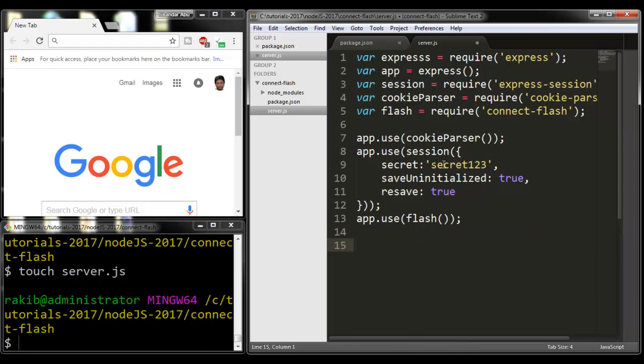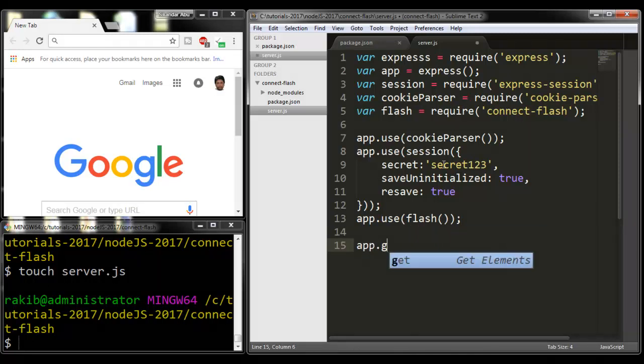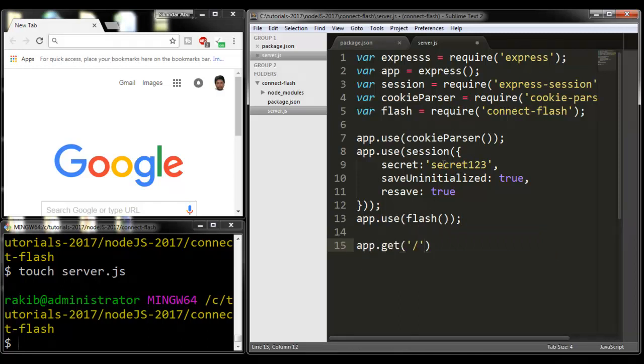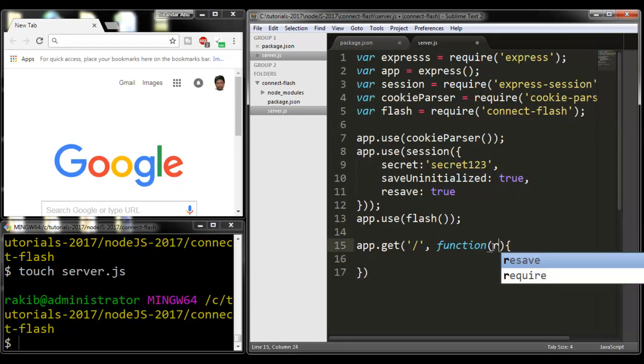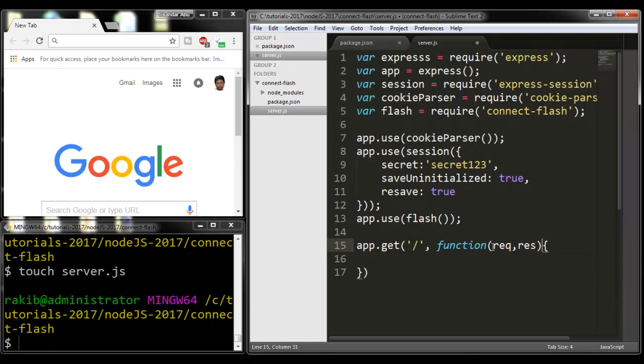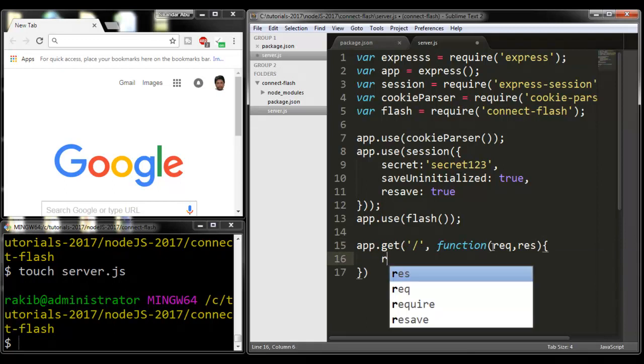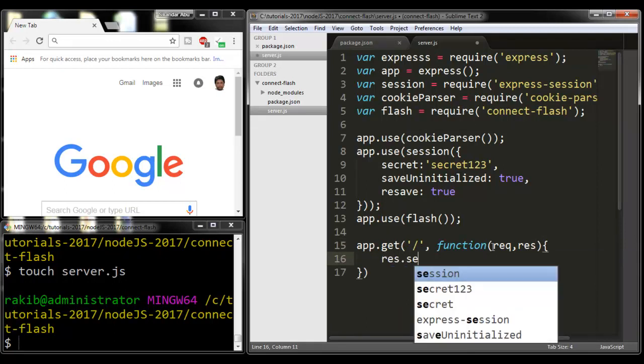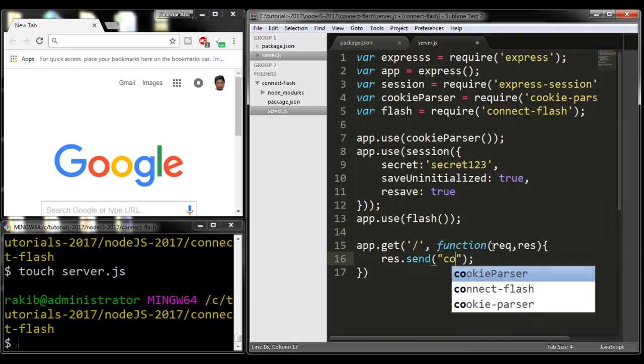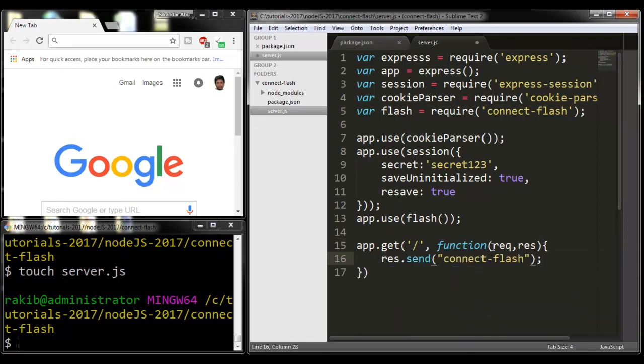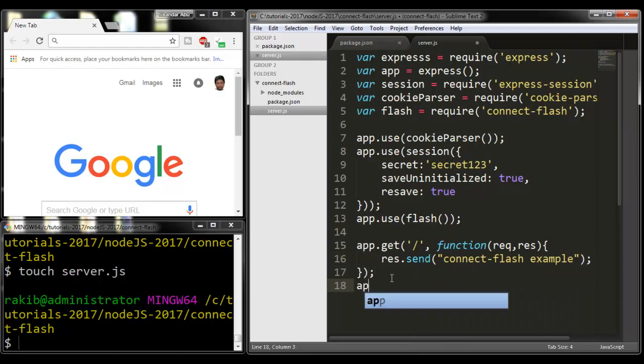I'm going to write a route. app.get('/', function(req, res) { res.send('connect-flash example'); }). And app.listen, port number will be 3000.